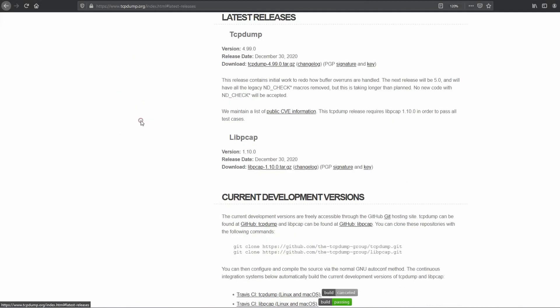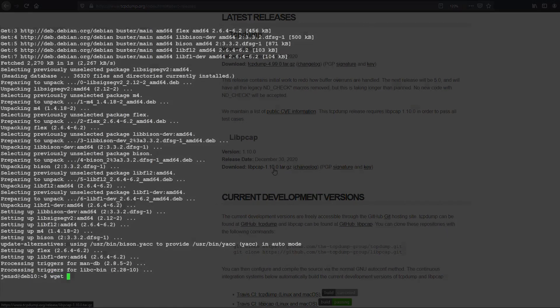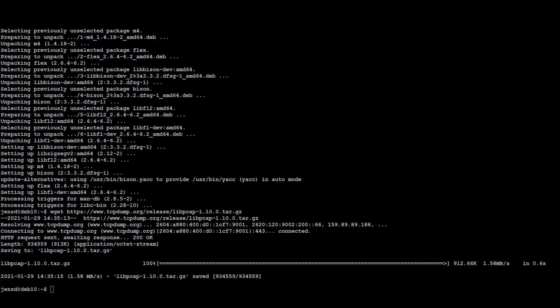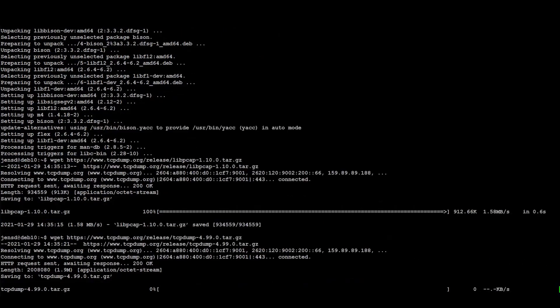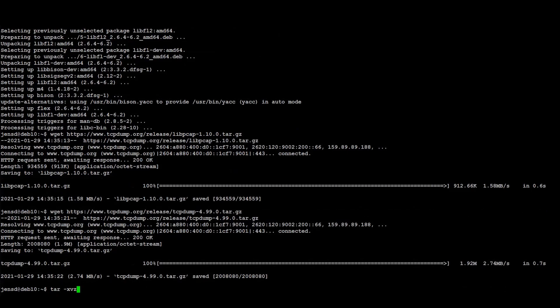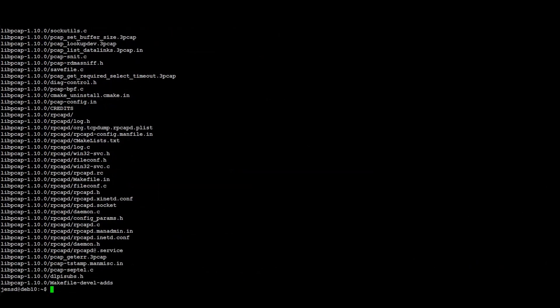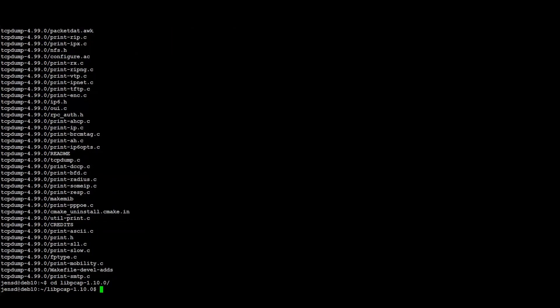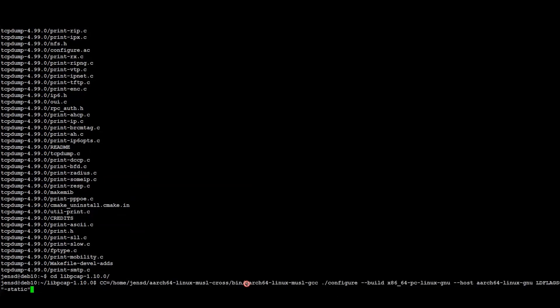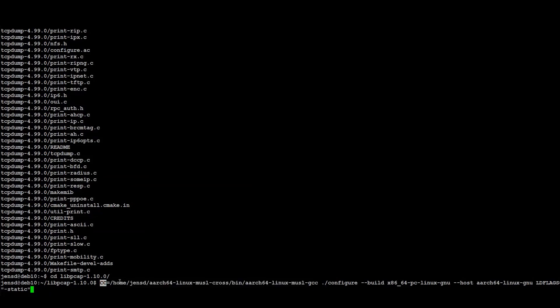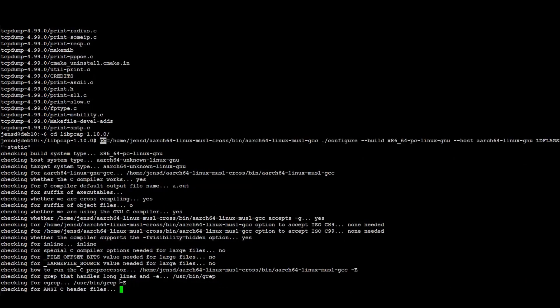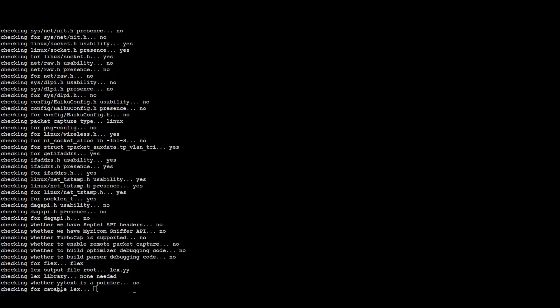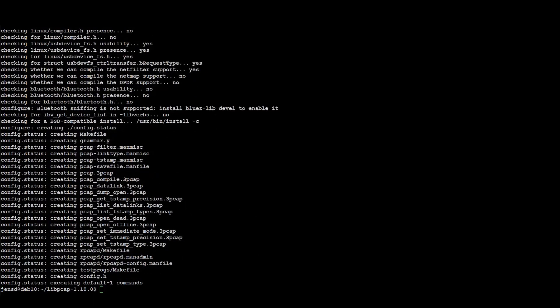Then, we can download the source for libpcap and tcpdump and extract them. After downloading and extracting the source code, we need to run the configure script for libpcap first. Only this time, we need to set our compiler to the musl compiler by setting the CC variable correctly. If all went fine, we can do the actual compilation of libpcap by issuing make.